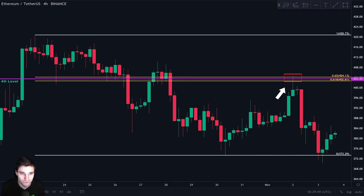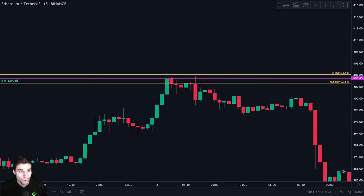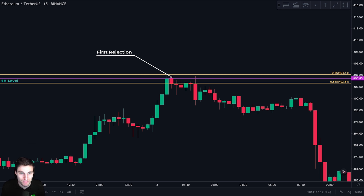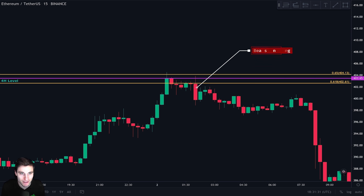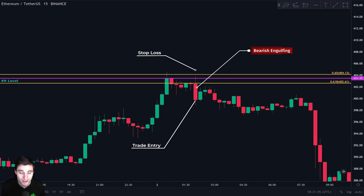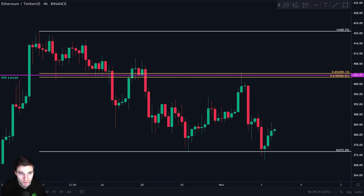On the 15-minute timeframe, we see that price rejected from this area, but at first we still don't have any bearish candle formation. So we wait, and then we see this bearish engulfing candle, which is a sign that price action is bearish at our key resistance level. We take an entry at the close of this candle and put our stop loss just above it. Price went down and we closed our trade at support, which is the zero point of our Fibonacci retracement.